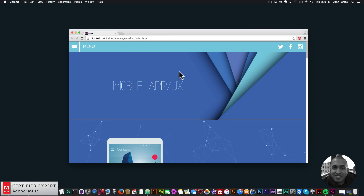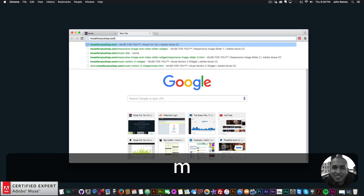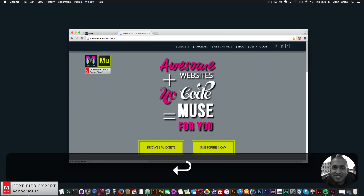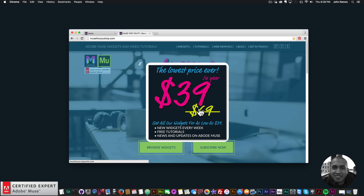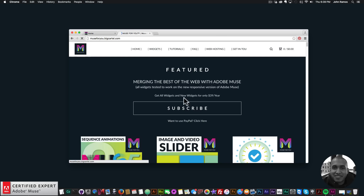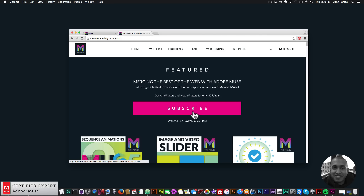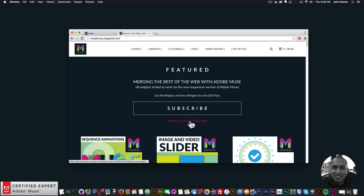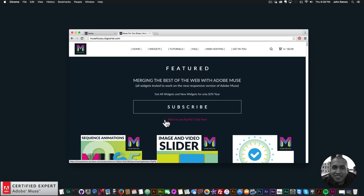I'm also using the Font Awesome widget from muse4ushop.com. Before I begin, I'll show you where you can access all of these widgets. Go to muse4ushop.com and click subscribe to get access to all widgets and any new widgets for $39 a year, or you can subscribe via PayPal.